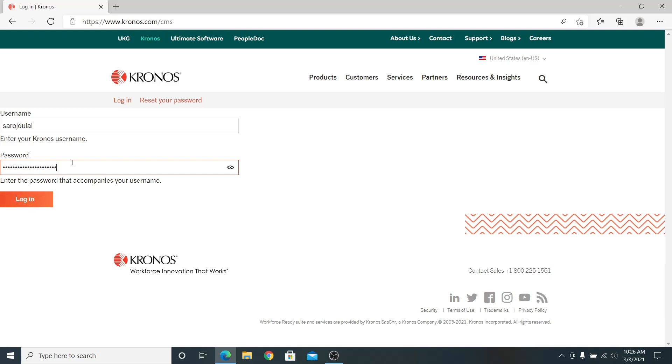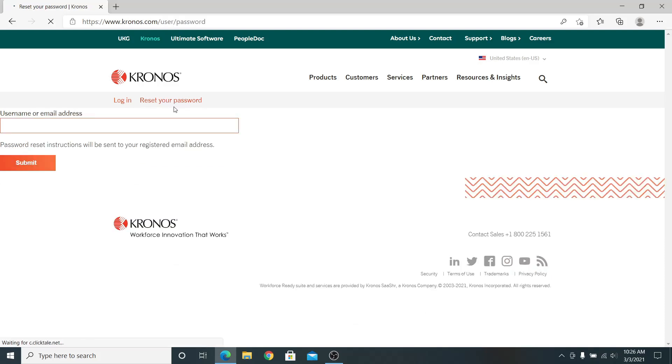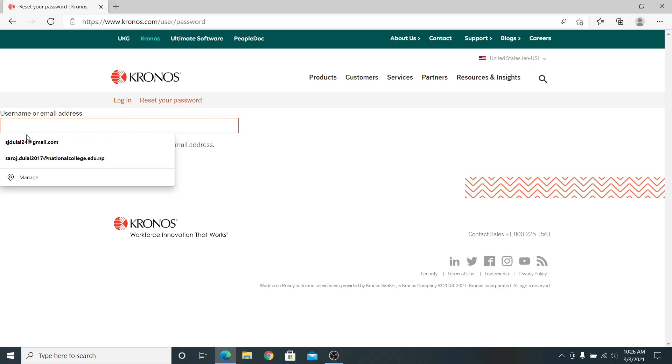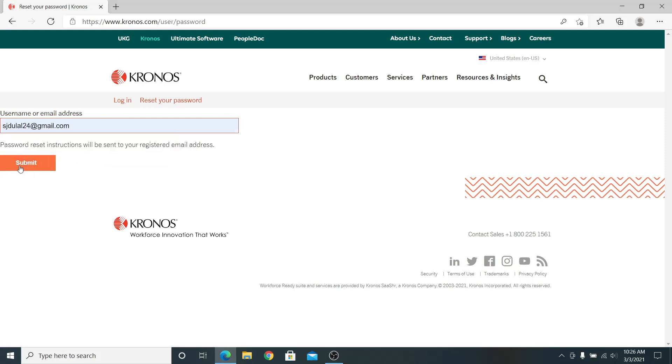If you have forgotten your password, click on reset your password. It will ask you for your email address. Enter your email address and click on the submit button to recover your password.